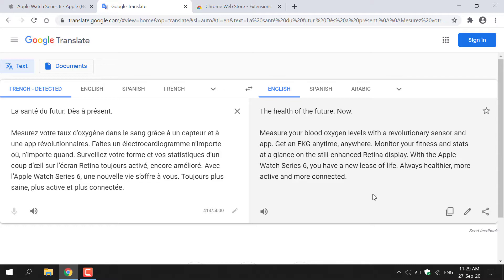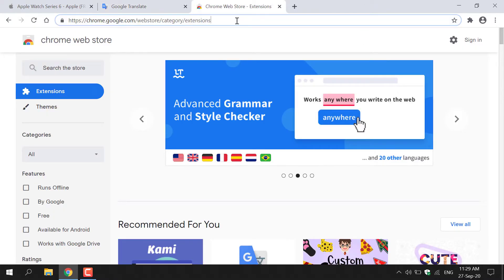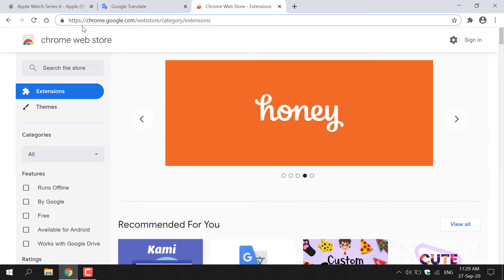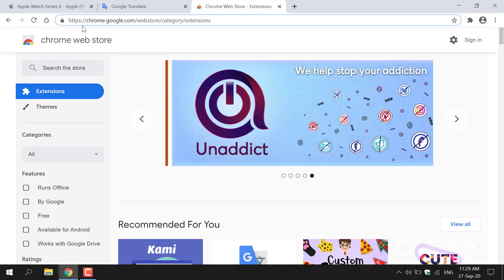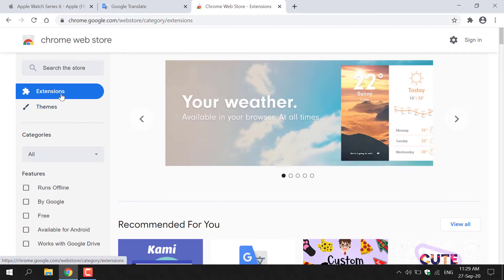And now lastly, I'm also going to show you a third method of how you can translate using Google Translate. I'm going to click on the third tab here, and this will take you to the Chrome Web Store. You can access the Chrome Web Store at https://chrome.google.com. Once you're here, make sure you have Extensions selected, and then above it you'll have a search box where you can search for Google Translate.